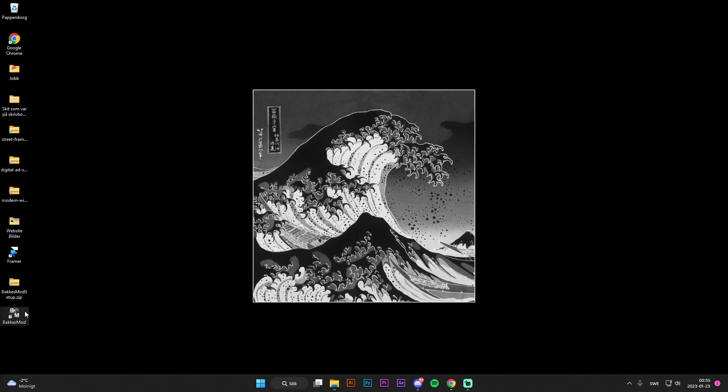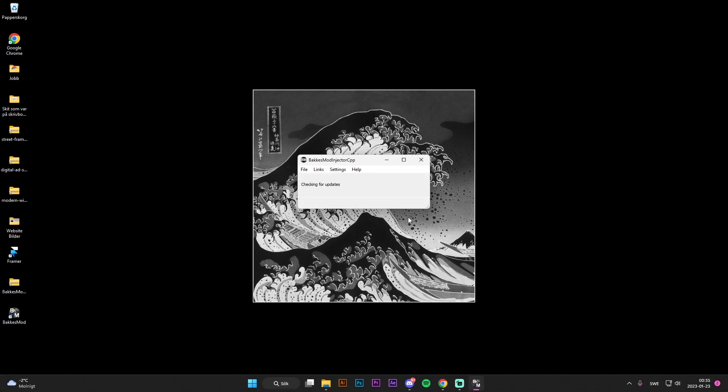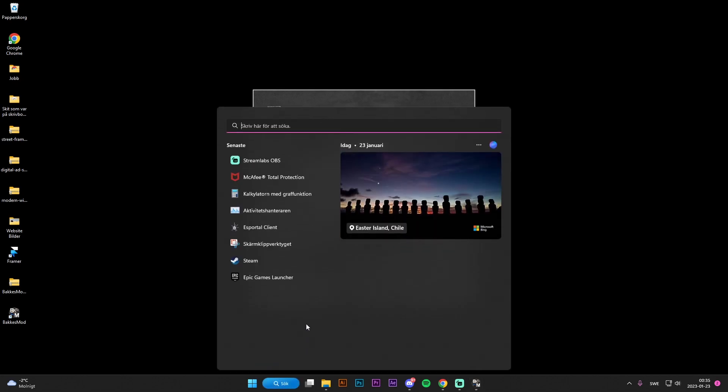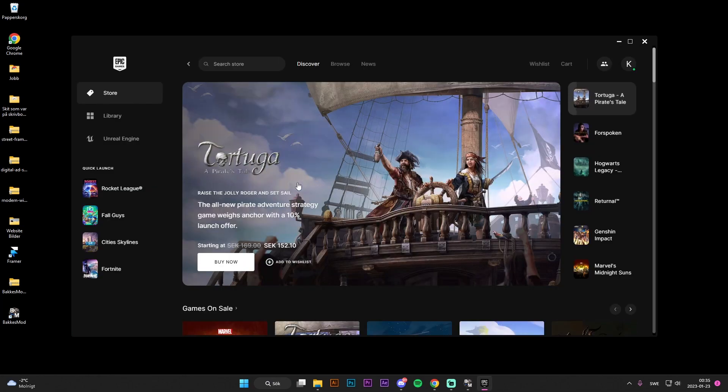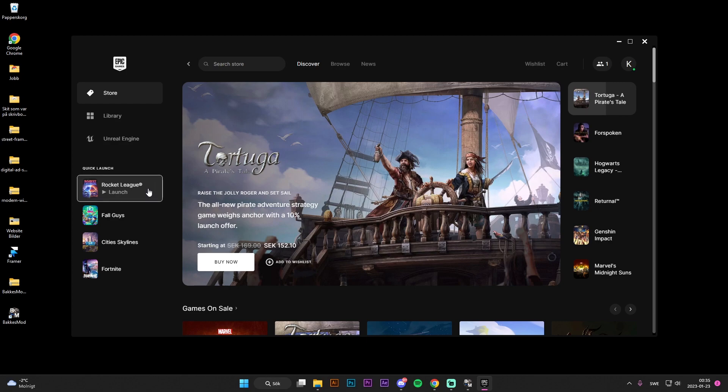But right now, I'm just going to be opening BakkesMod again. And once you're here, Rocket League Epic Games up to date, then you should be good to go. I'm just going to be opening Epic Games. And then I'm going to be launching Rocket League.